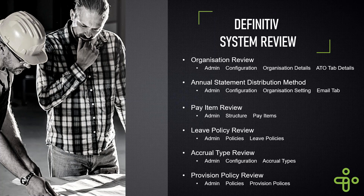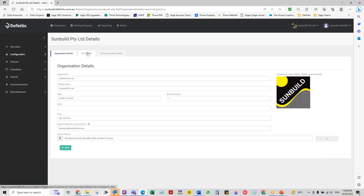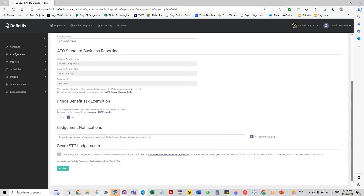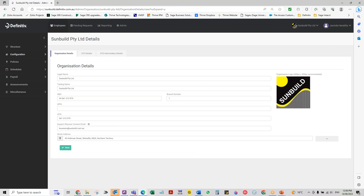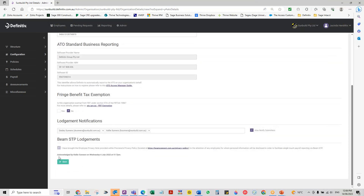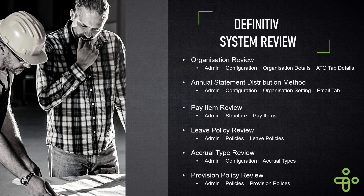In the system overview, we wanted to go into our organisation and review these configurations. So under our organisation settings and our admin tab, we want to check that the correct contact person is there for the STP submission and that the lodgement notifications are switched on and who would receive those.